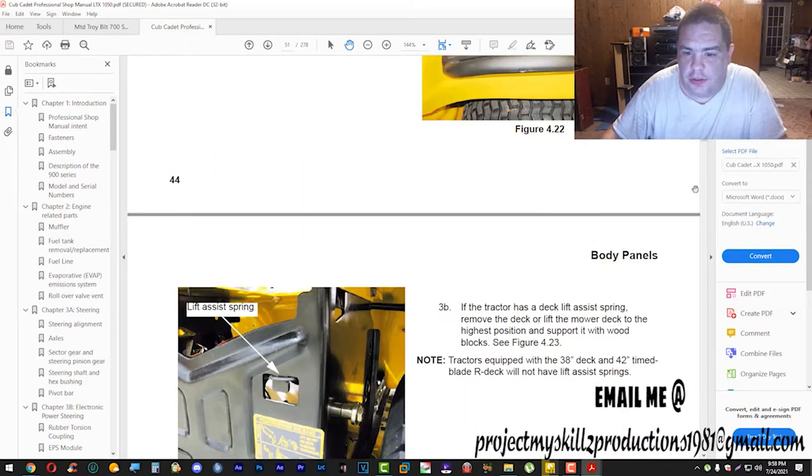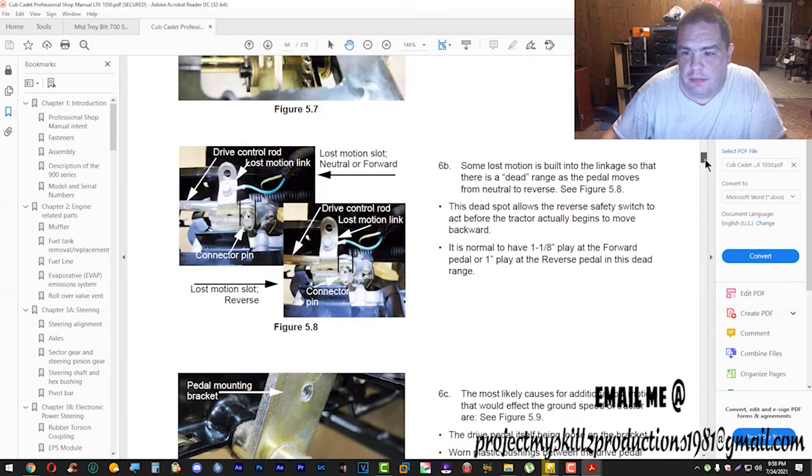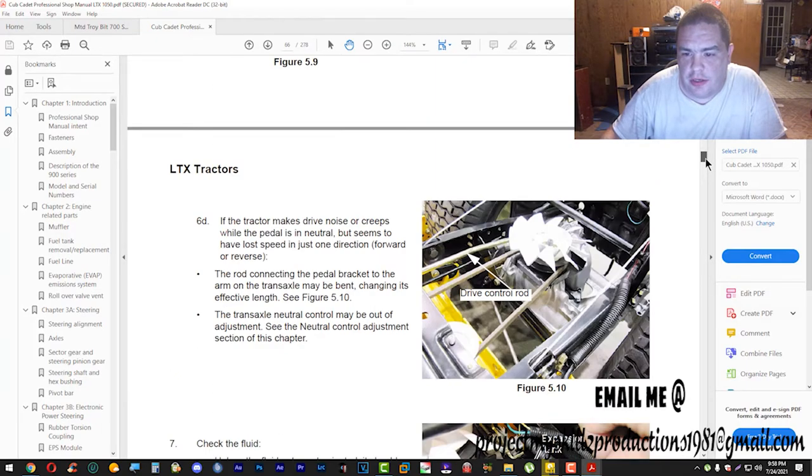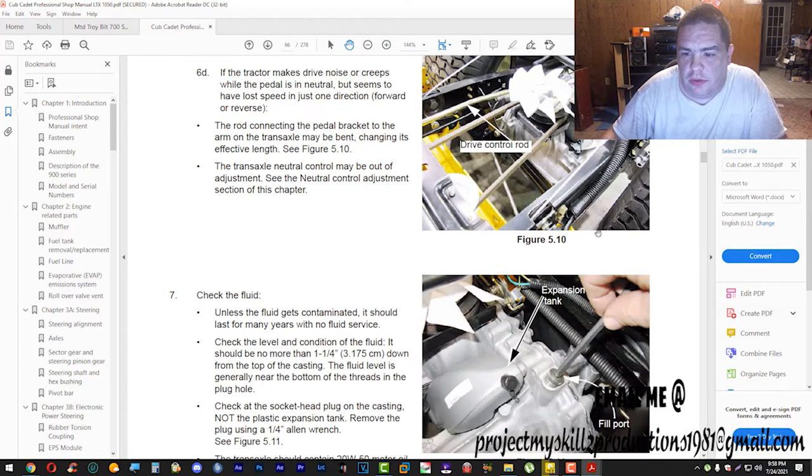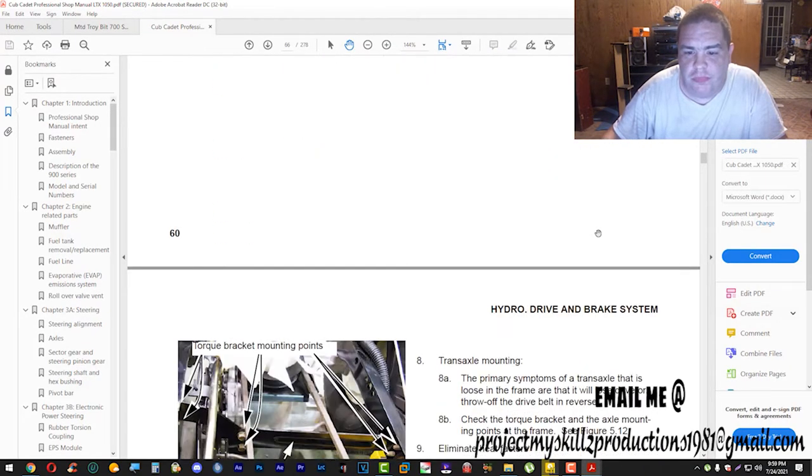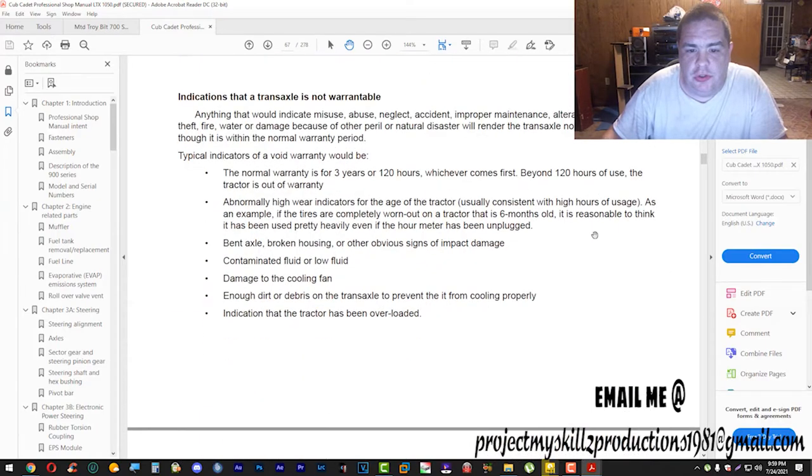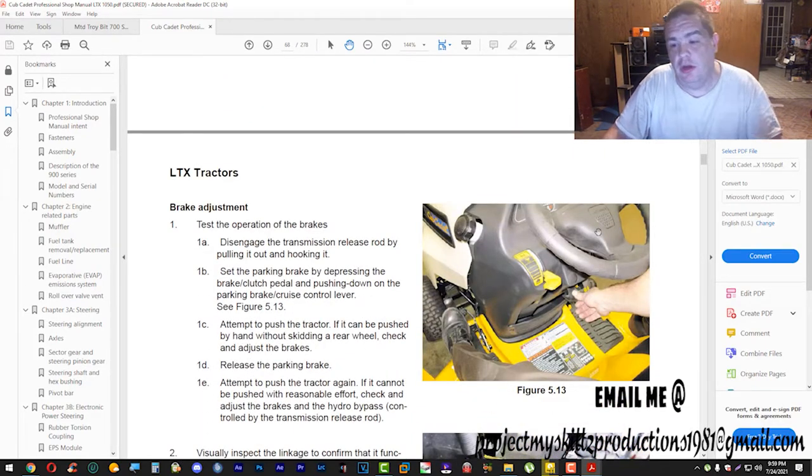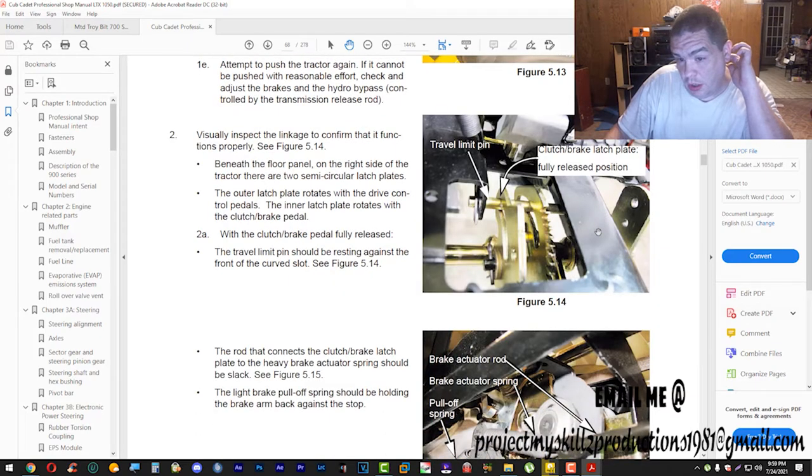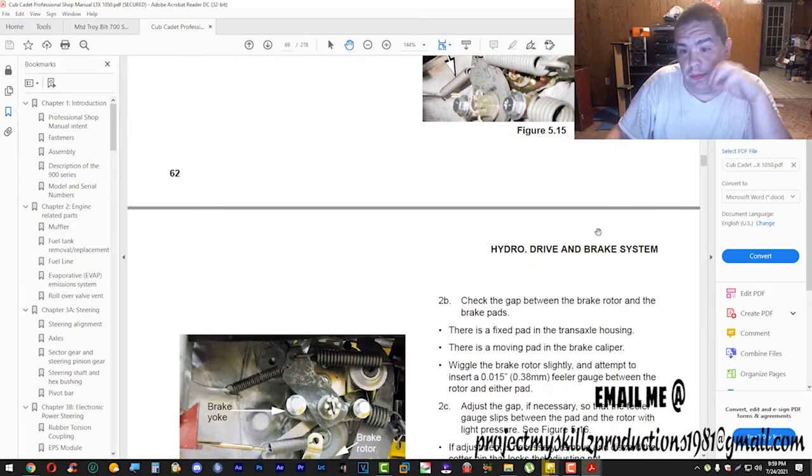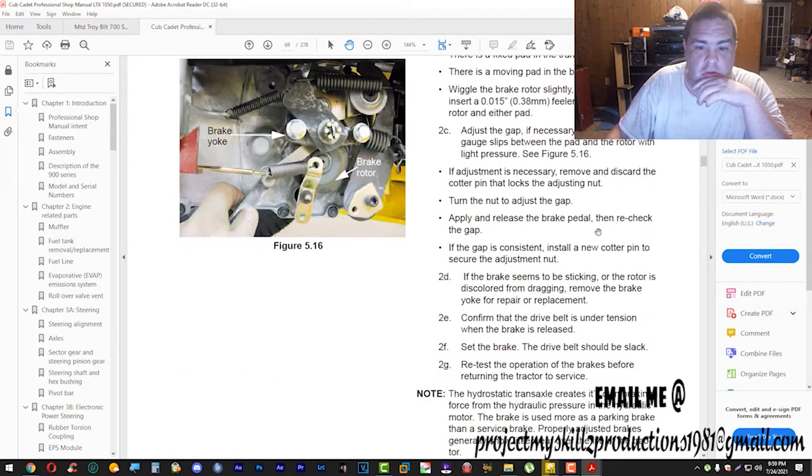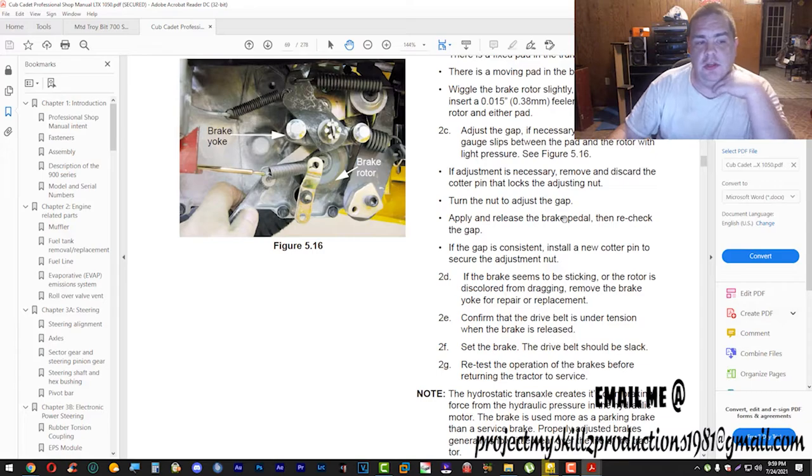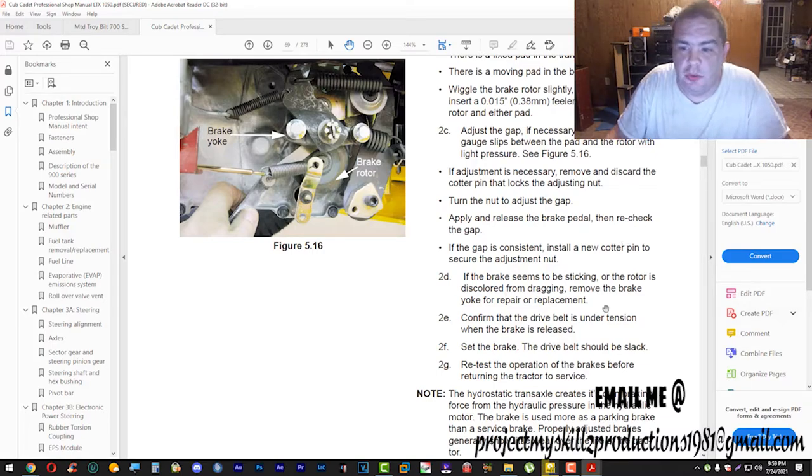It shows you step by step how to break everything down. It shows you how to break it down nut for nut, bolt for bolt. This right here is something exclusive. I just wanted to share with y'all.